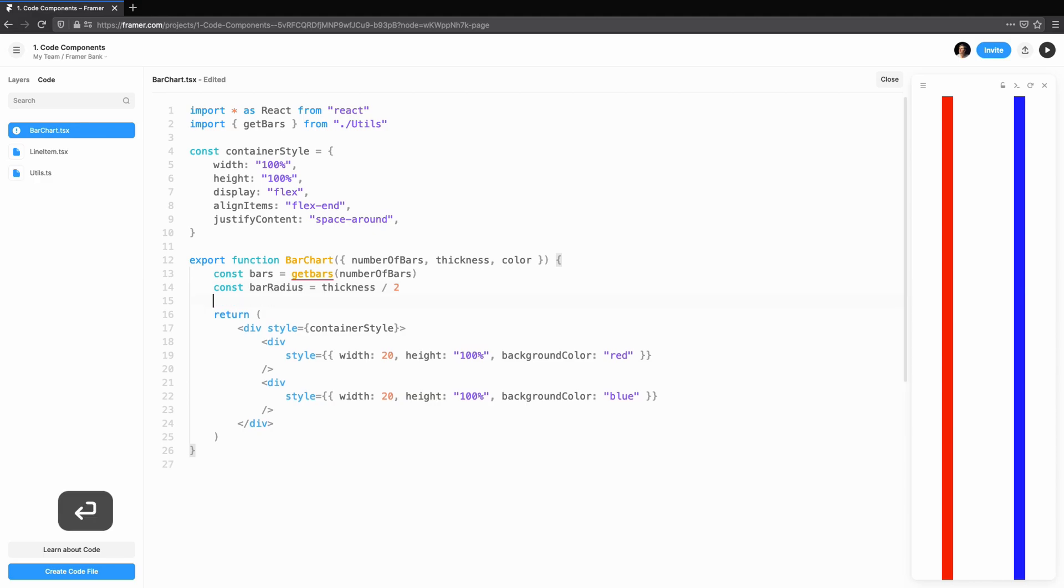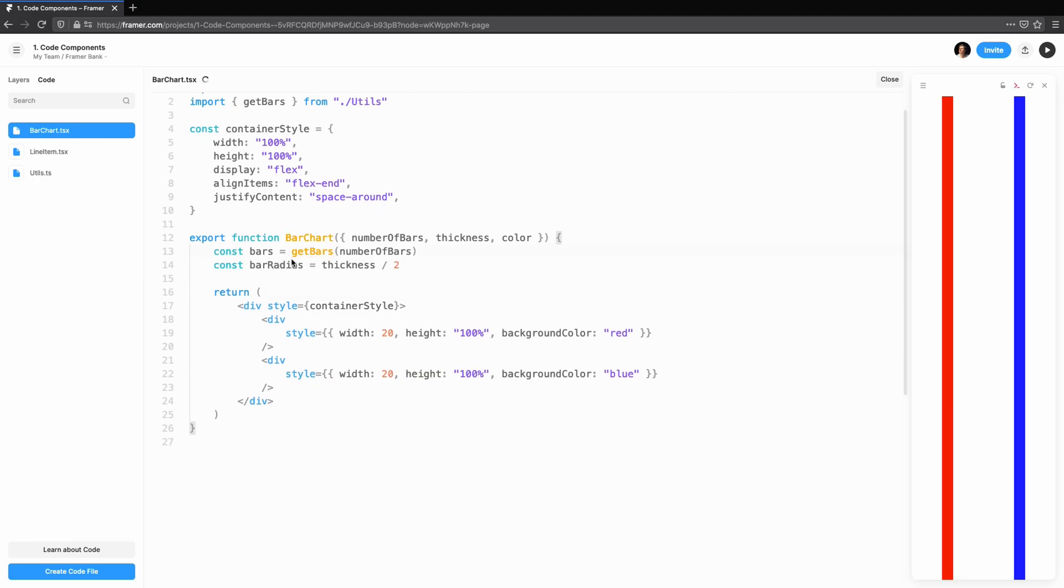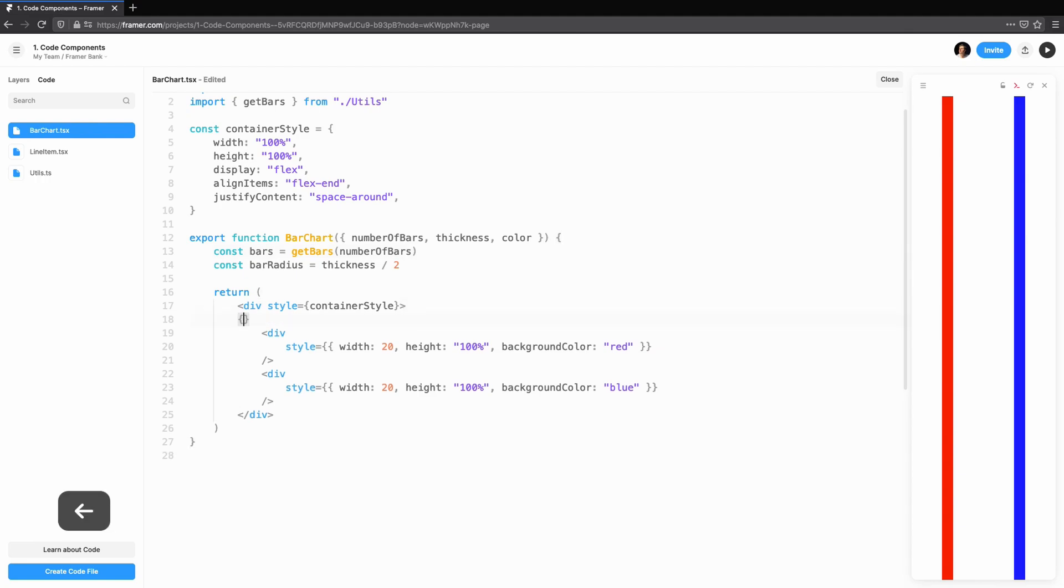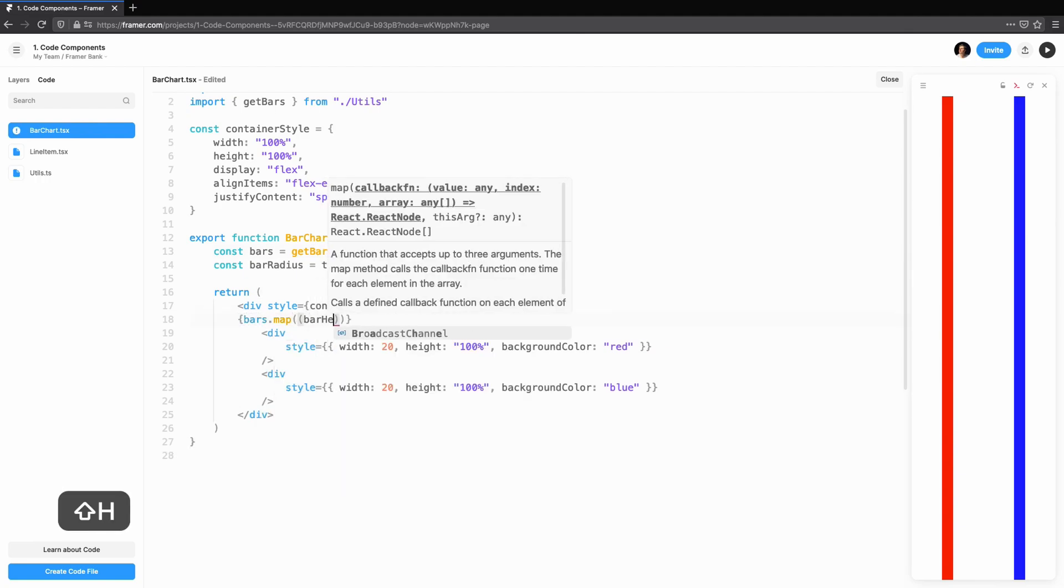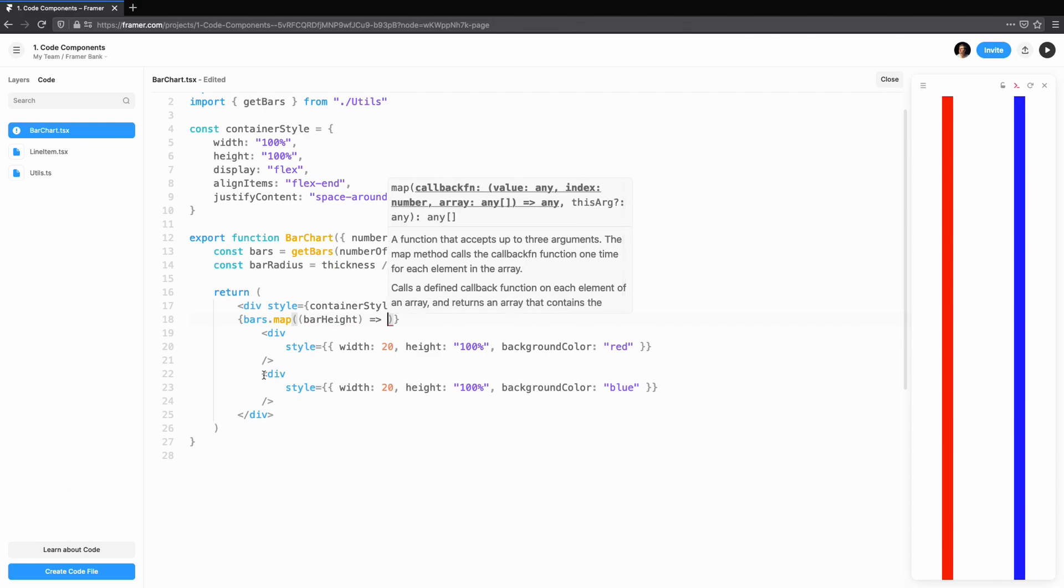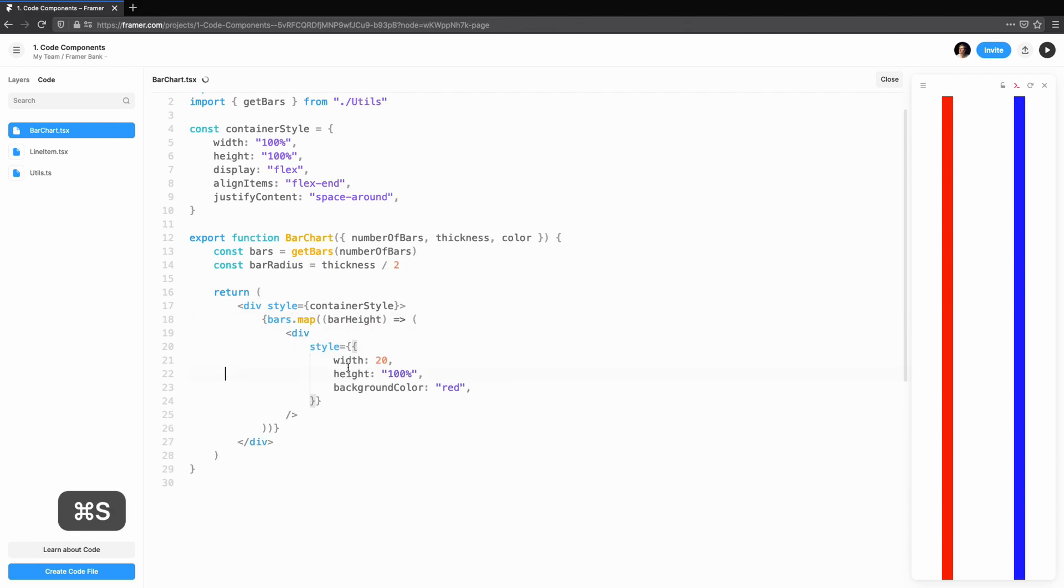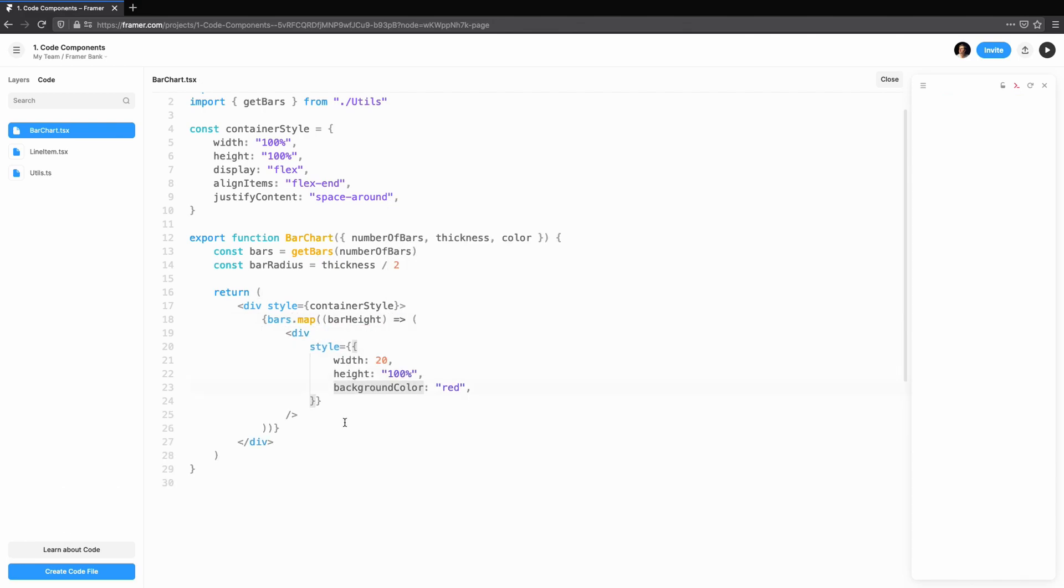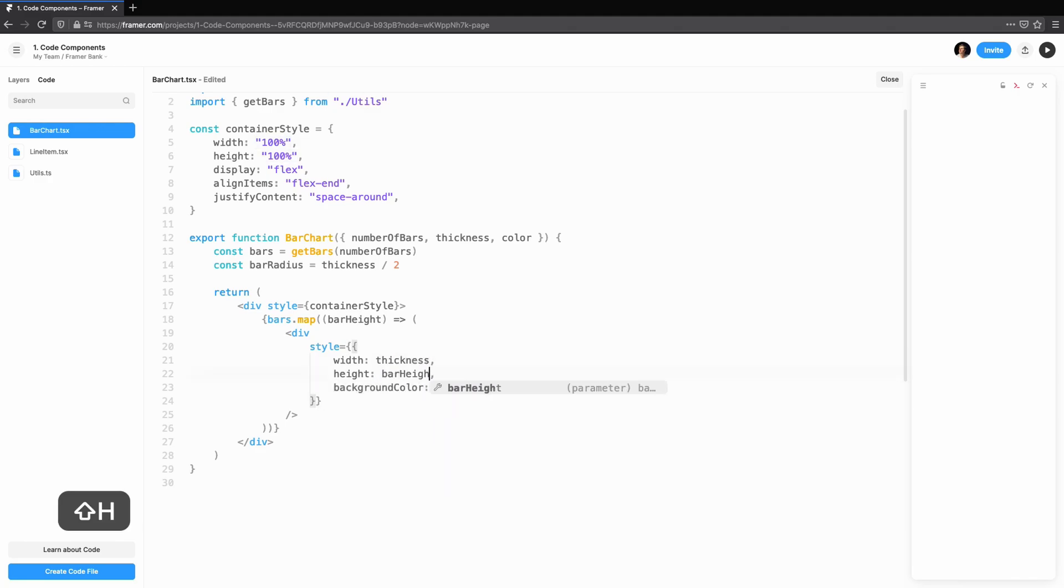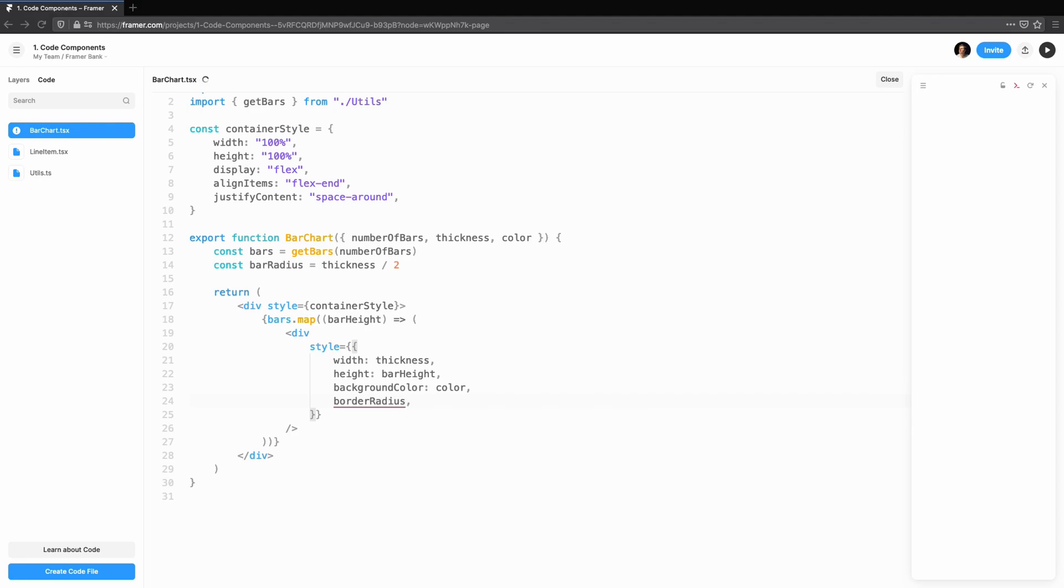To render these, we'll map over a single bar and pass the bar height into the div. Thickness and colour will give us more control over the aesthetic we're going for. We'll also round the top edge with border radius and use the thickness to derive the radius.